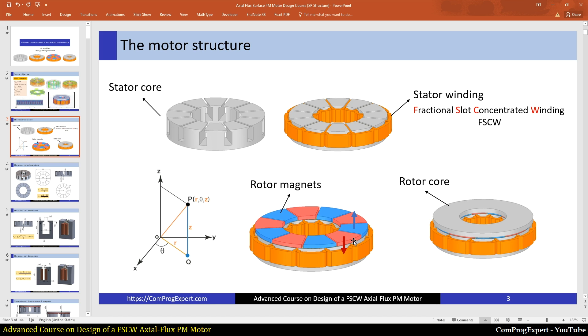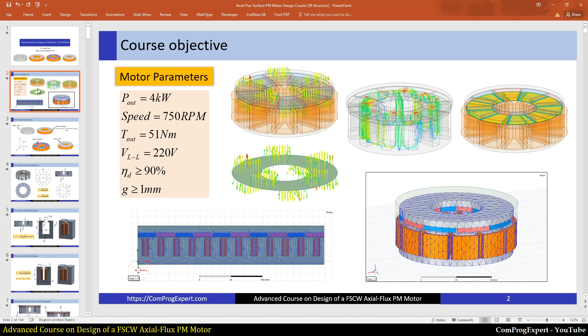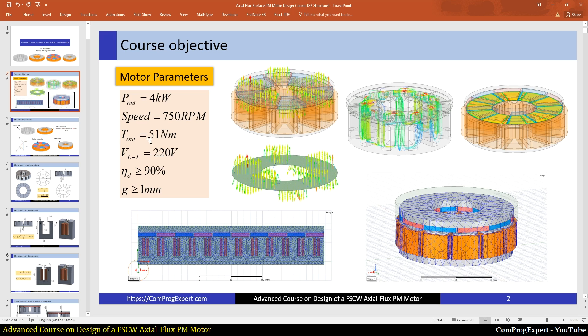This is the aim of the course: a low speed, high torque motor. Let's start by creation of the 3D model in the next video. Thanks for watching.